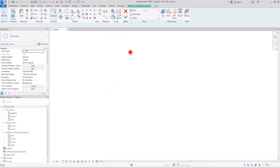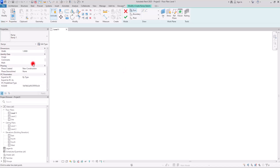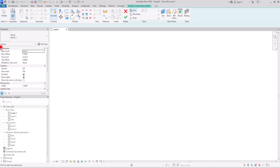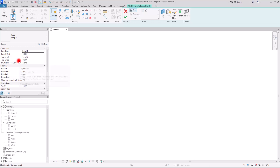I'm going to click on this ramp, and in the properties section you can see all of its options. One of the most important parts is the constraint section, where you can set the base and the top level of your ramp. You can set it on base level, set an offset from the base, then set the top level and an offset for its top.